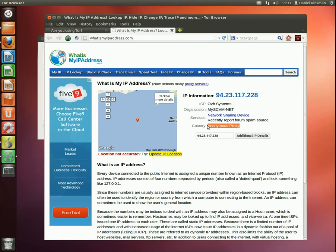It will also encrypt your traffic from your ISP. So your ISP doesn't know what you're browsing for and what you're looking at either so they can't log it in the case of data retention.